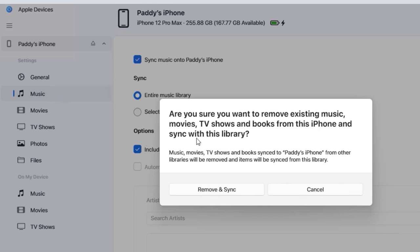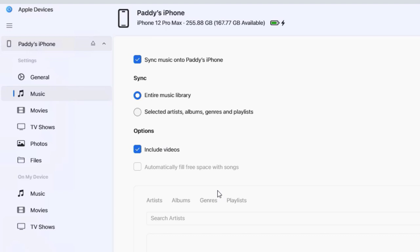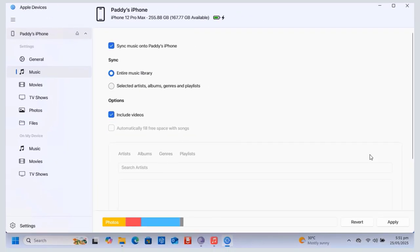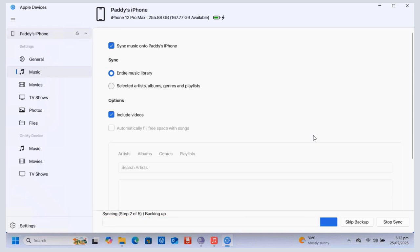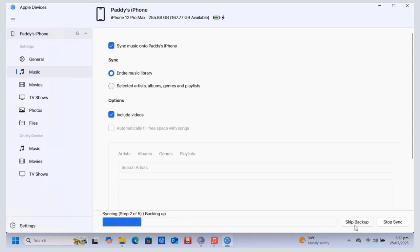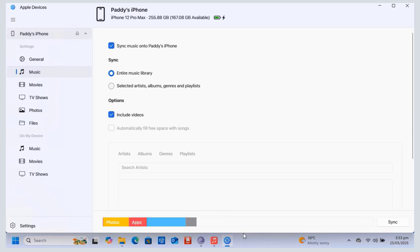On the right side, select Sync Music onto that iPhone. You will get a prompt to either Remove and Sync, Cancel, or sometimes just Sync — click the option that has Sync to start synchronizing the music onto your phone. Under Sync onto the iPhone, select Entire Music Library, then click Apply to begin the synchronization of the music files from your PC to your phone. You can click Skip Backup to skip the backup process and go straight to the synchronization of the music files onto your iPhone, iPad, or iPod touch.